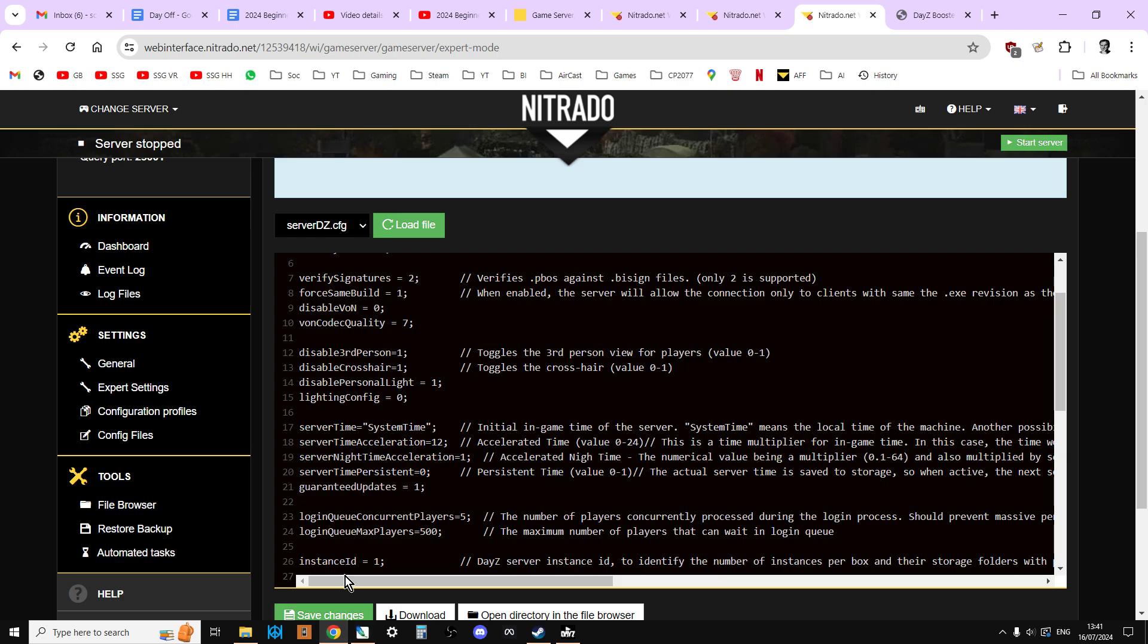And then we've got personal light. The personal light is disabled to start off with. And the personal light is, you know on a really really dark night in DayZ you can't see anything. If you do have a personal light, so disabled personal light is false (so zero), your character glows a little bit so that you can see yourself, you can see around yourself a little bit.